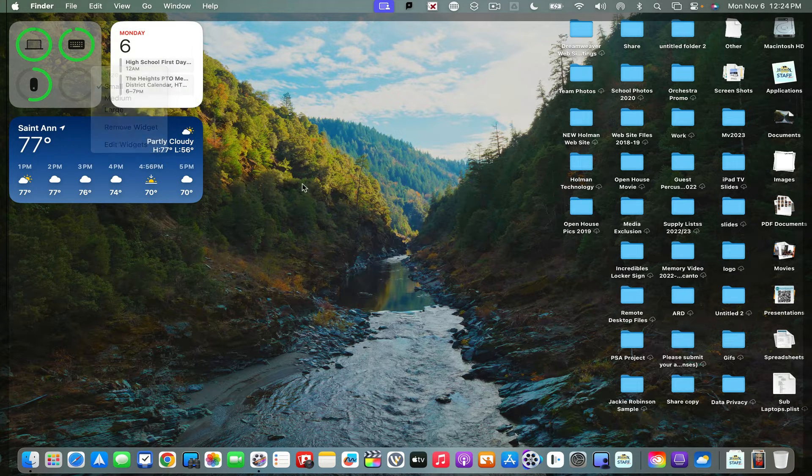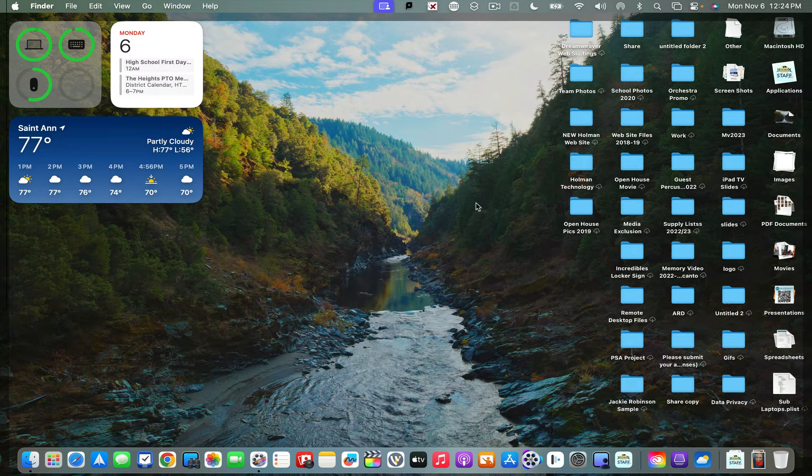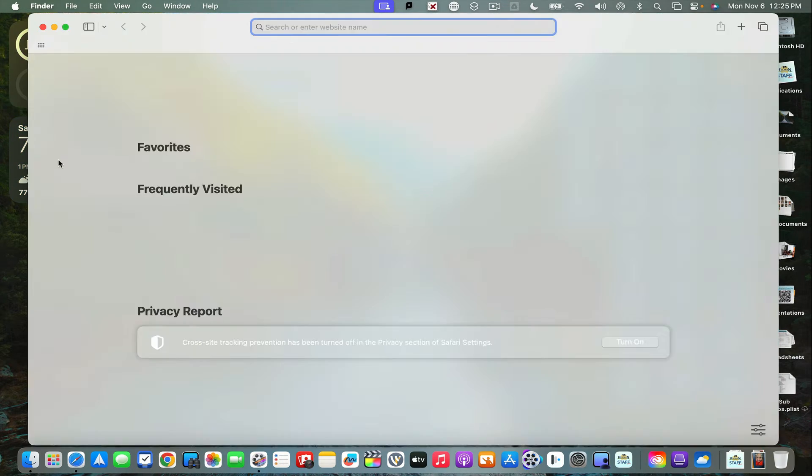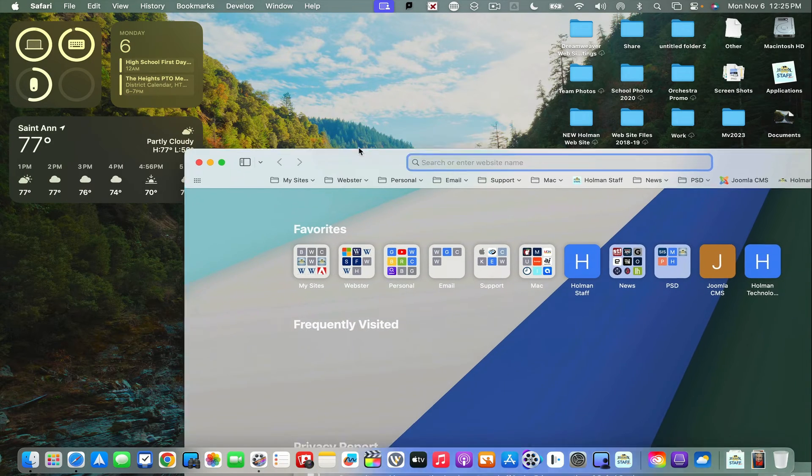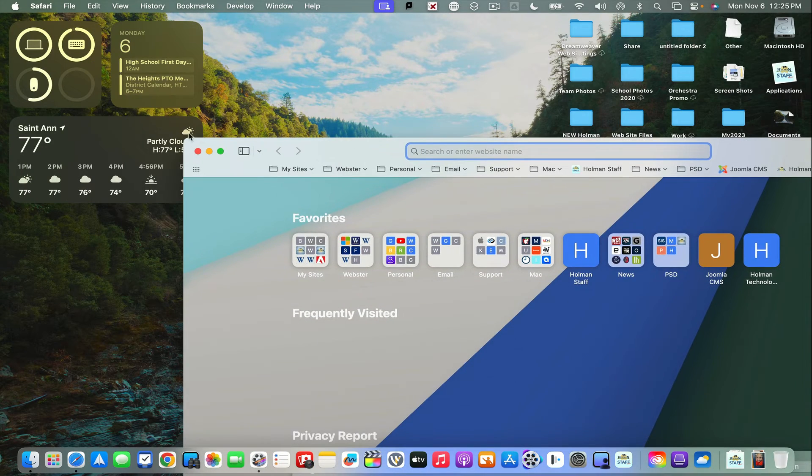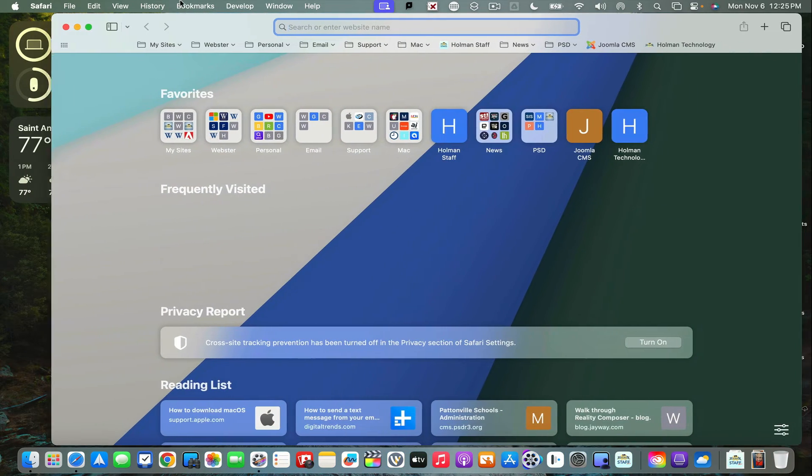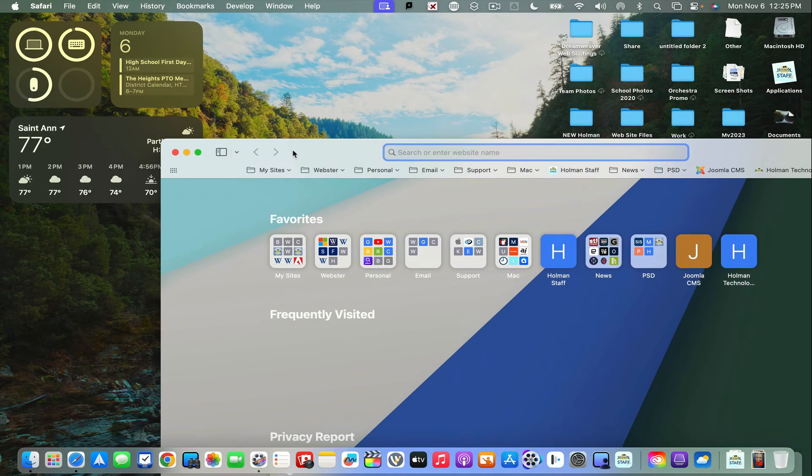Now whenever I am working in an app, these widgets will gray out and kind of fade into the background as not to be too distracting. But anytime I need it, I can simply click on my desktop and they'll come back to color.